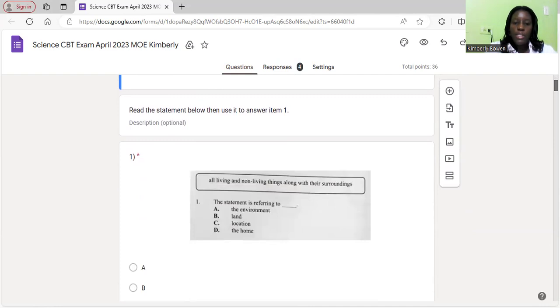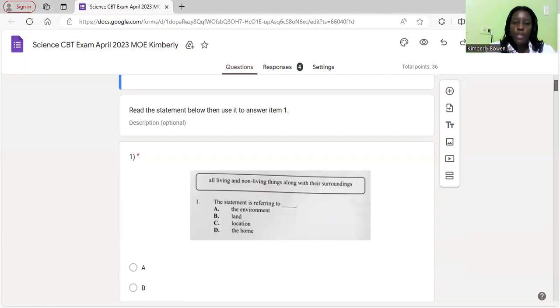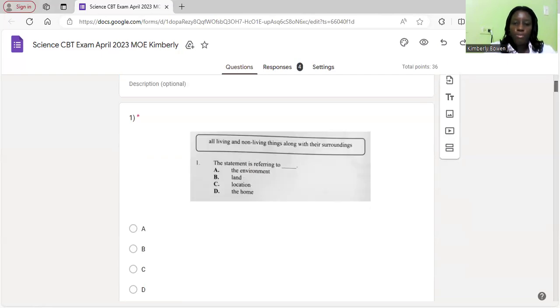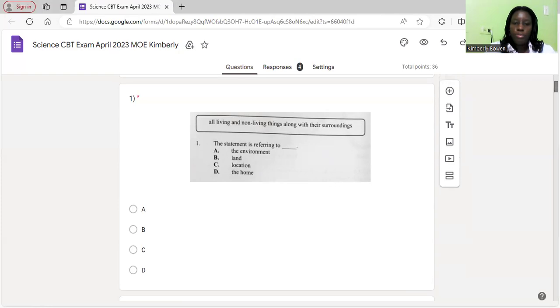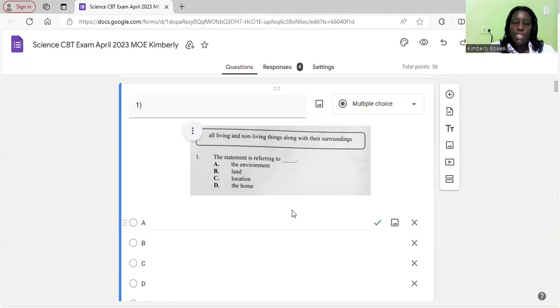Let's look at question one. All living and non-living things along with their surrounding. The statement is referring to the environment, land, location, or the home. The correct answer is environment. Once I click on the answer, you'll see that it comes up with a tick. That is the correct answer.